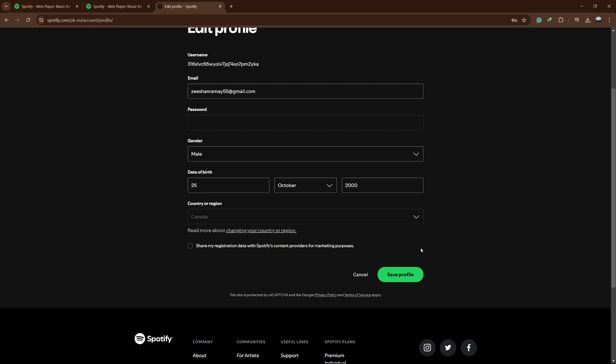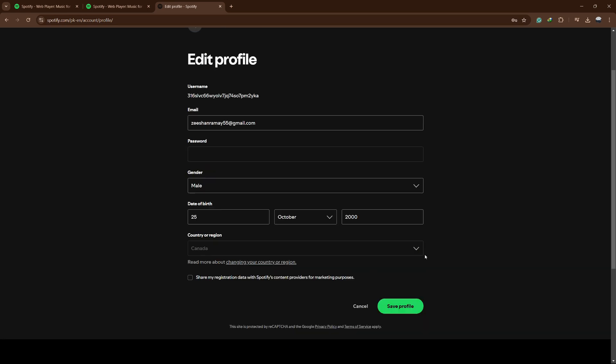However, if you are using a premium account, you might also need to update your payment method to one that matches the new country.